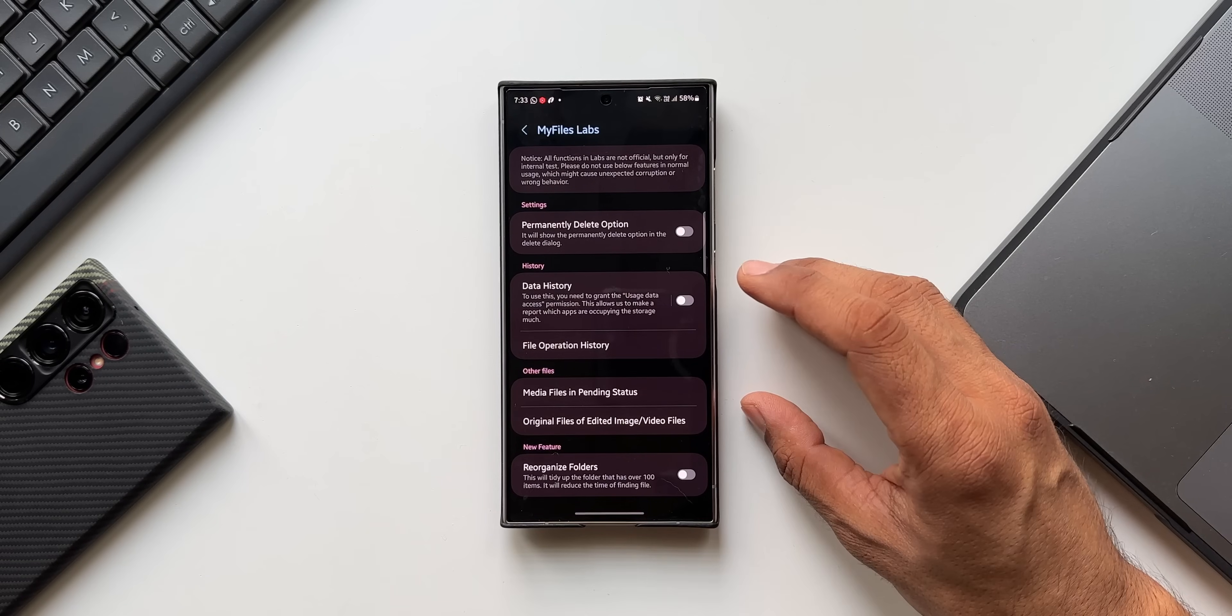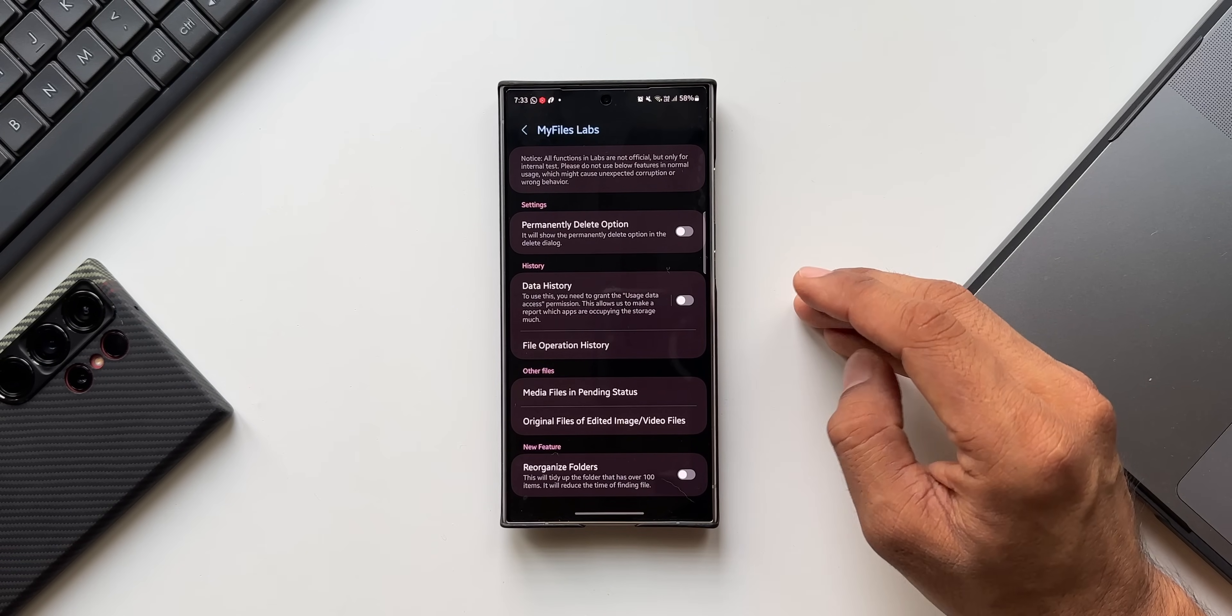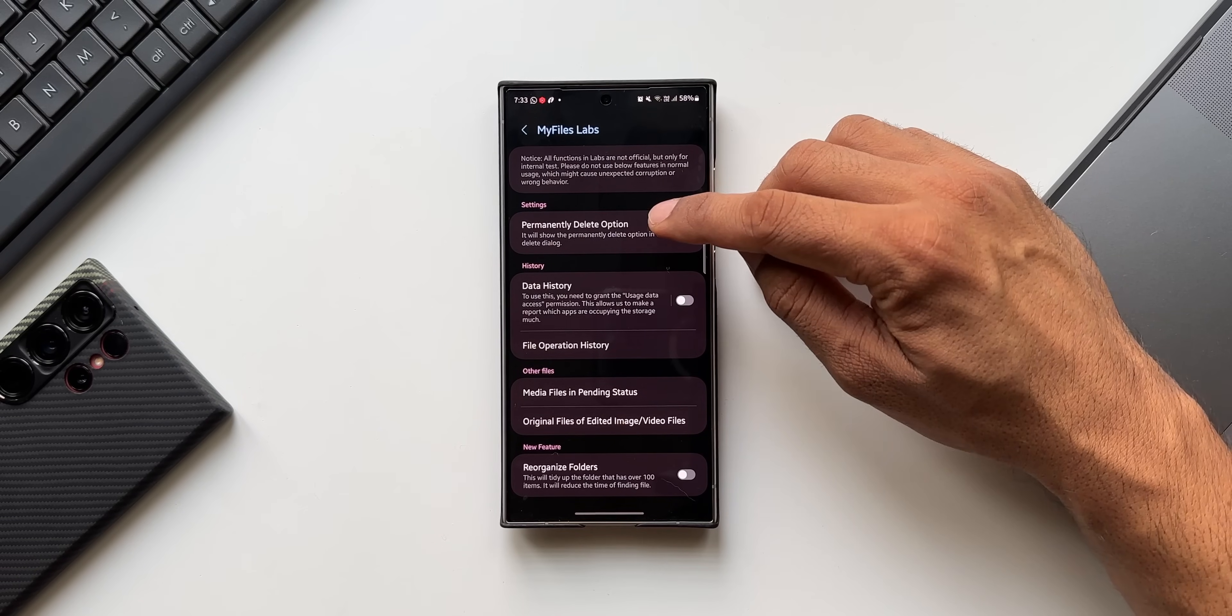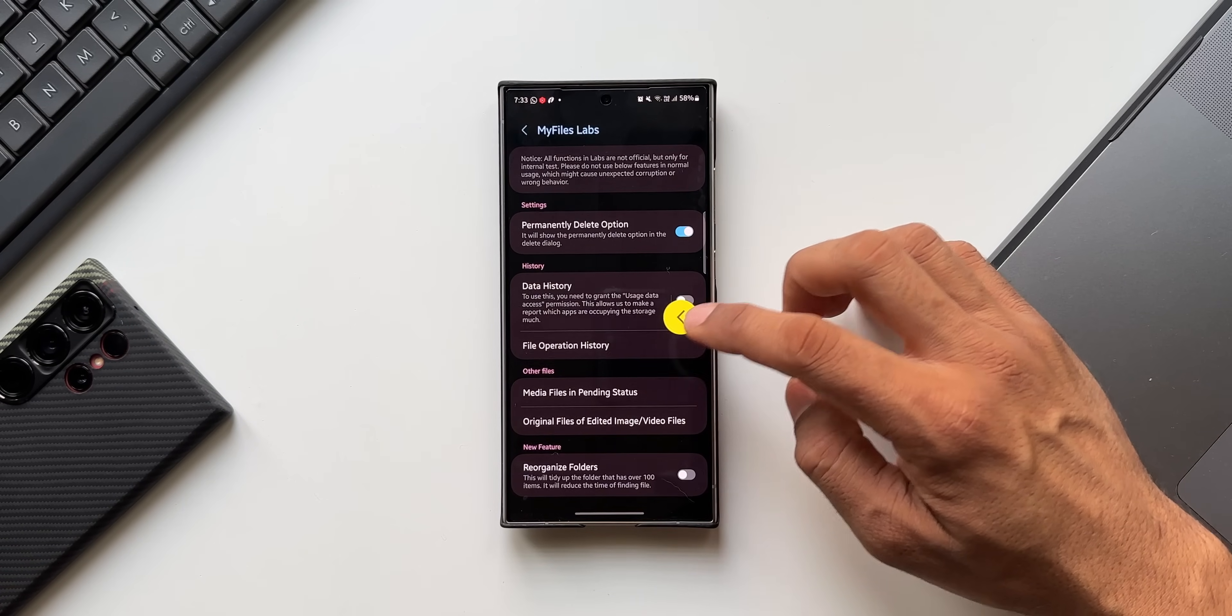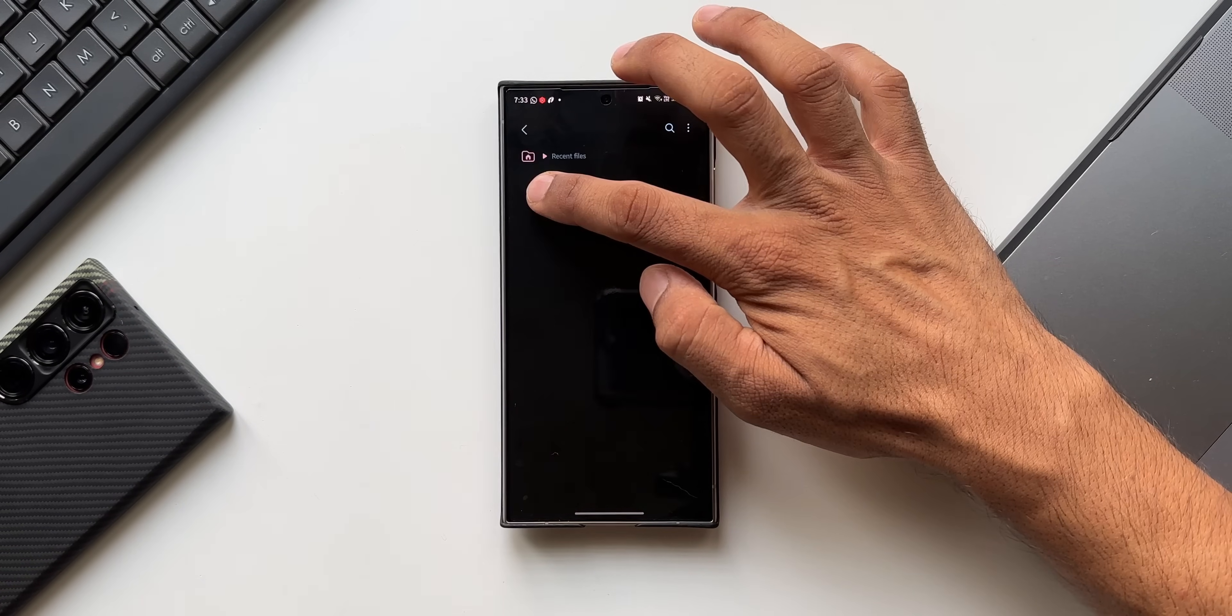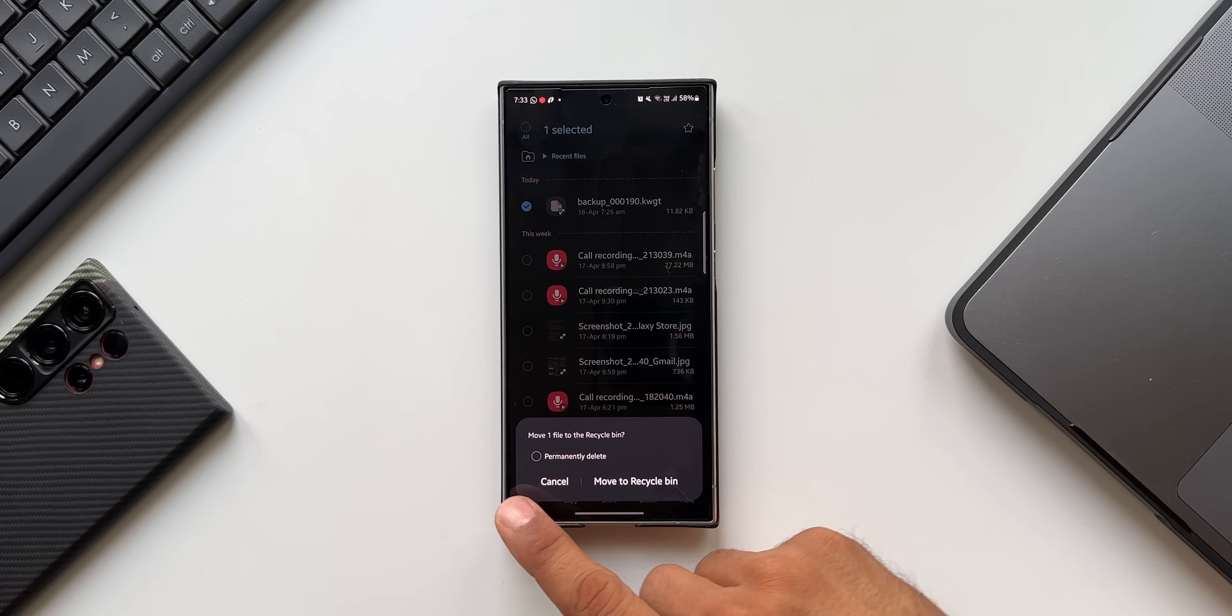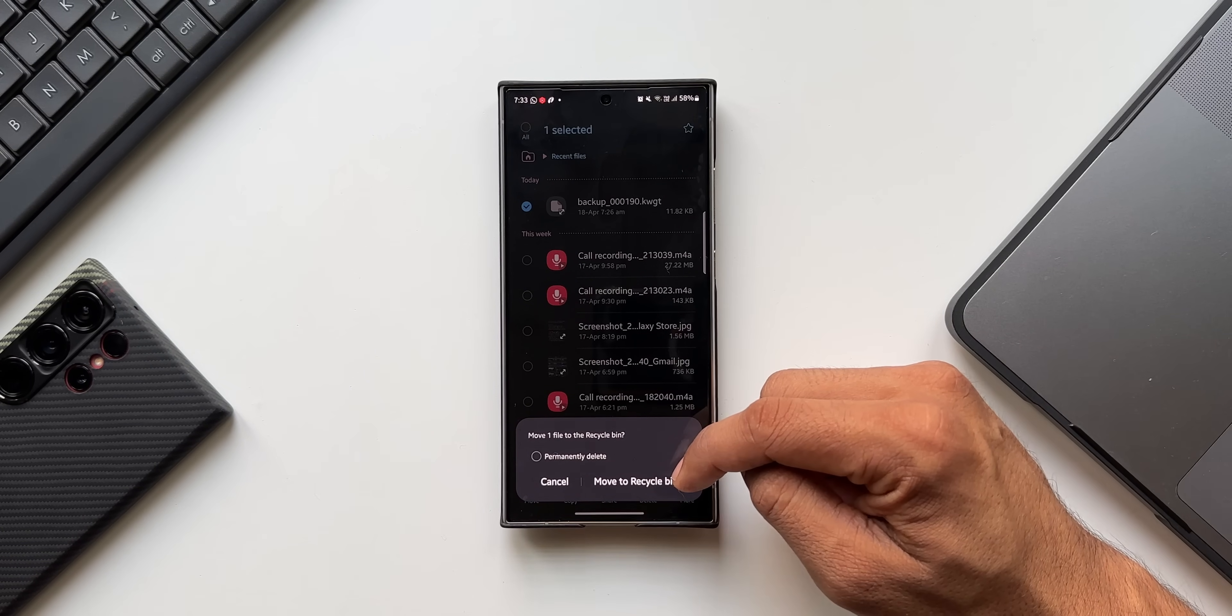Inside My Files Labs, now I have already discussed these in detail. Let me just quickly run through these features. We've got an option to permanently delete the file. Whenever you enable this feature, what it does is if you're deleting a particular file inside My Files application, you can see it is going to show me permanently delete option.